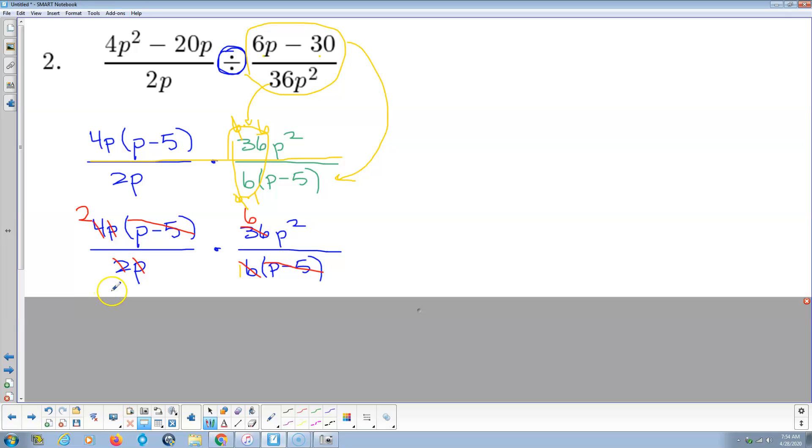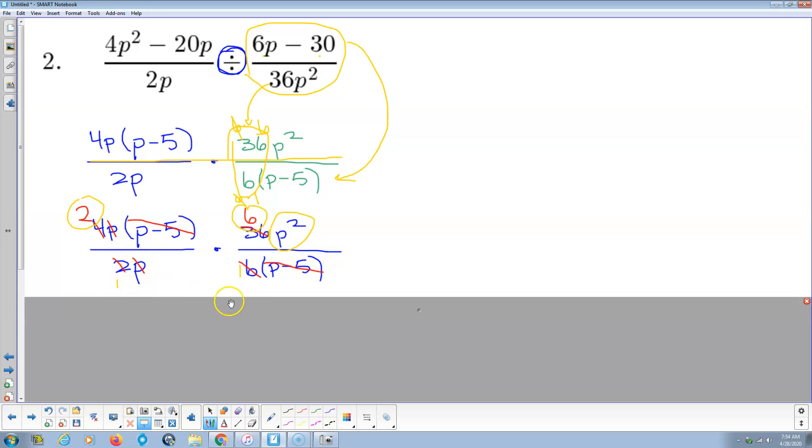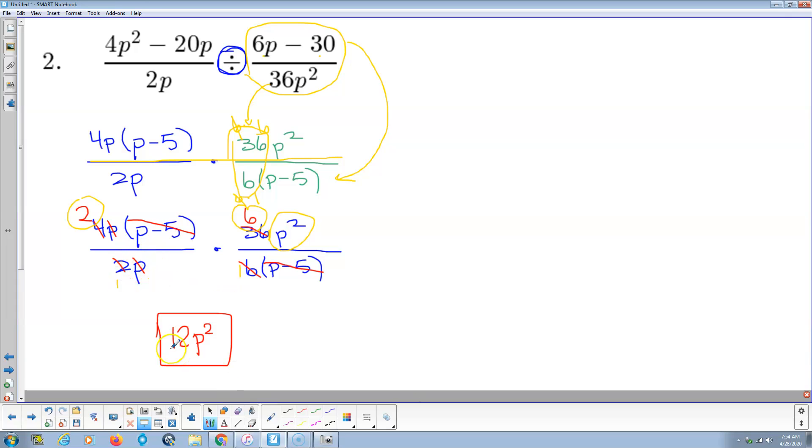And notice we're done. The only things that aren't canceled out are a 2, a 6, a p squared, and then a 1 in the denominator. By the way, there's 1 down here when those guys cancel. So it's like, well, anything over 1 is that thing. So how about 2 times 6 is 12 times p squared.